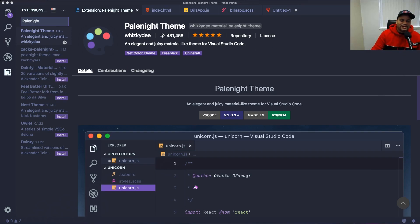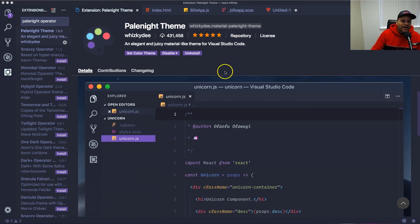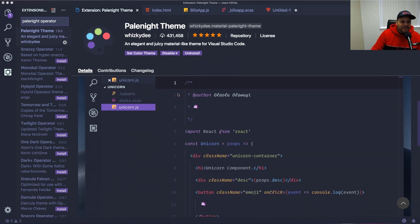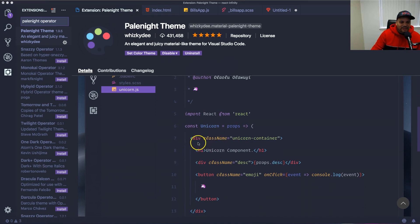The first VS Code theme I have in my top six is called Pale Night. I have this theme set up to work with the Operator font, so you're going to see a lot of different sections like a div where the properties are in script — that's because of the Operator font.